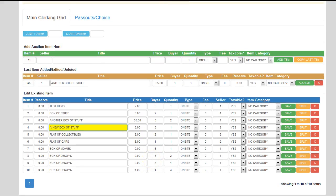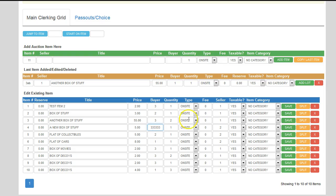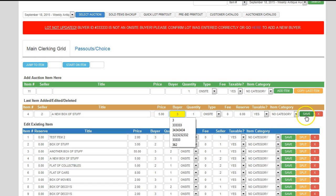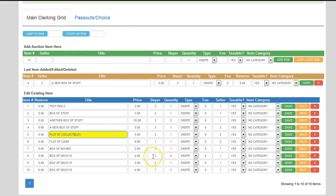One thing that comes up quite a bit is what happens if you enter a buyer or seller that doesn't exist. In this case, I'll put in an invalid buyer number and hit enter. You'll see at the top it tells you it's not updated because the buyer entered is not correct, and that if you want to add that buyer, you need to go check them into the auction. If I go to my last item added panel, it tells me what I put in there so I can quickly change it to the correct number, hit save, and it'll automatically update the item.